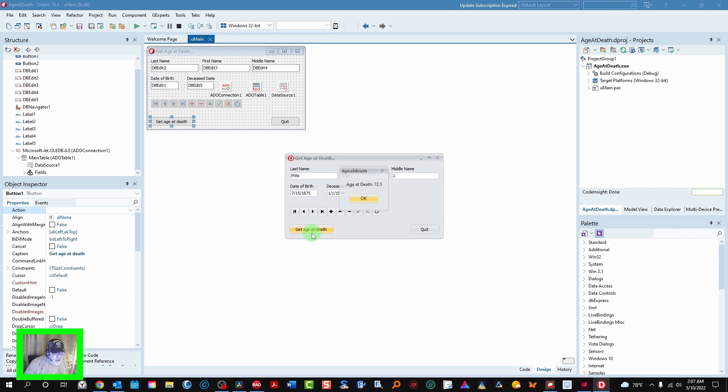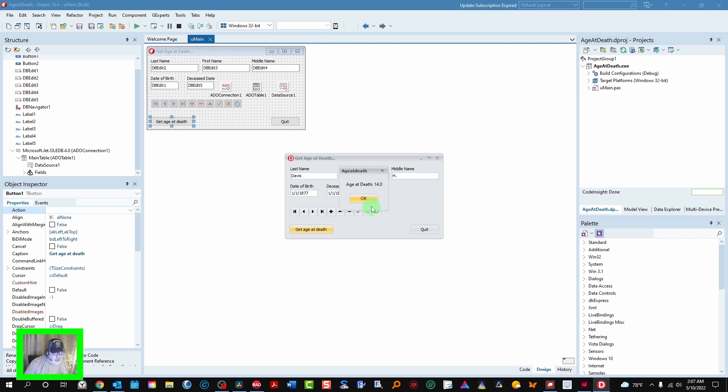Do another one. Age at death. 72.5. One more. 14 years old. That was a cousin of mine who died all too young.